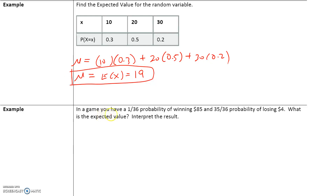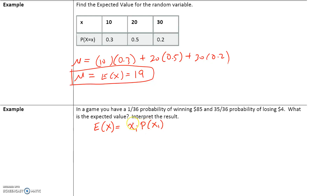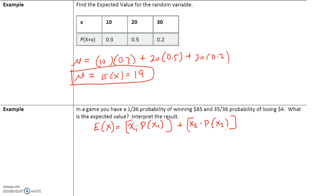In a game, you have a 1/36 probability of winning $85, and a 35/36 probability of losing $4. What is the expected value? The expected value is the numerical value times the probability of that numerical value. We have two different scenarios — you either win or you lose — so let's split this up into two different cases.